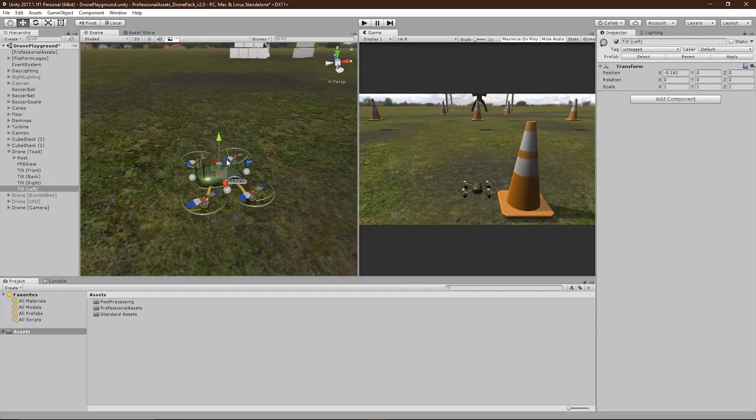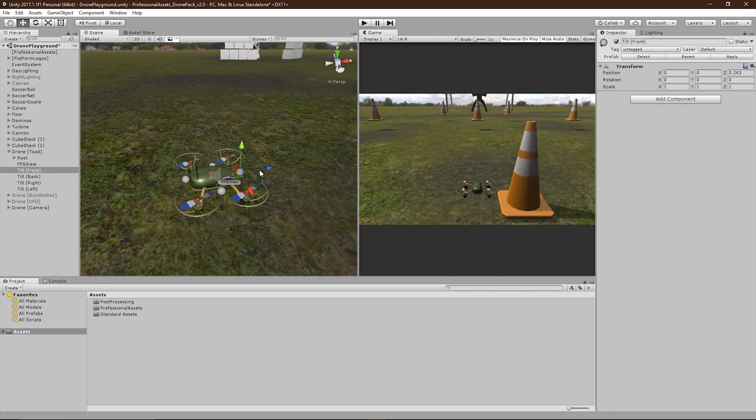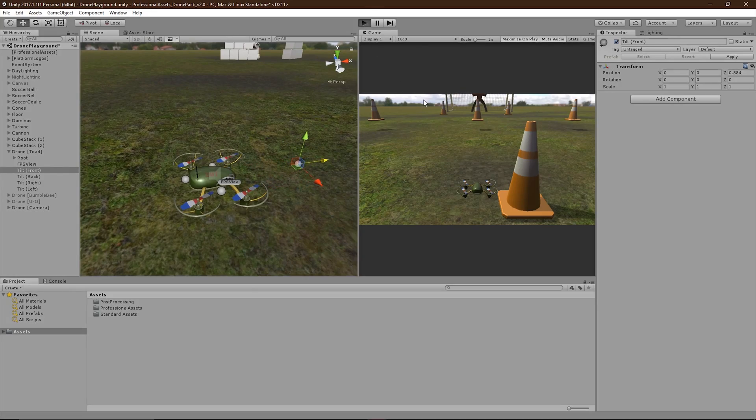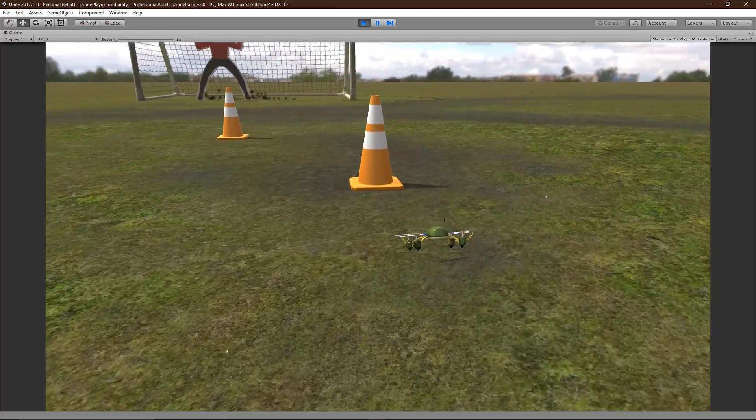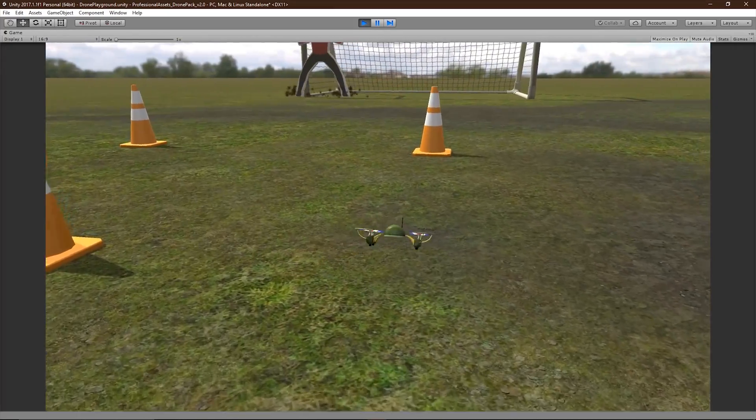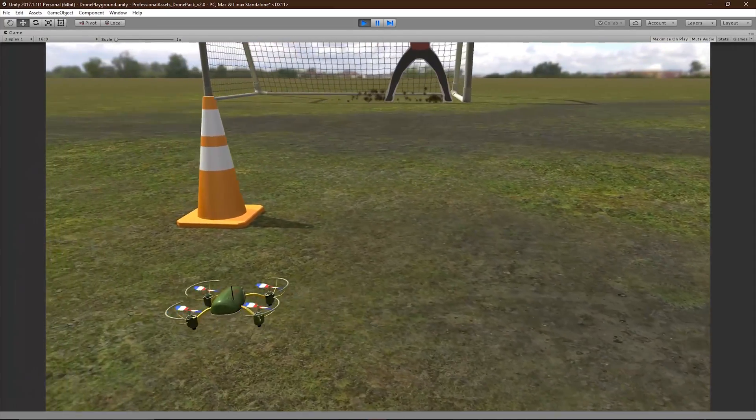You can also use these to achieve a center of mass effect. For example, if I offset the front transform forward, the drone will tilt a lot stronger forward than it will left or right.